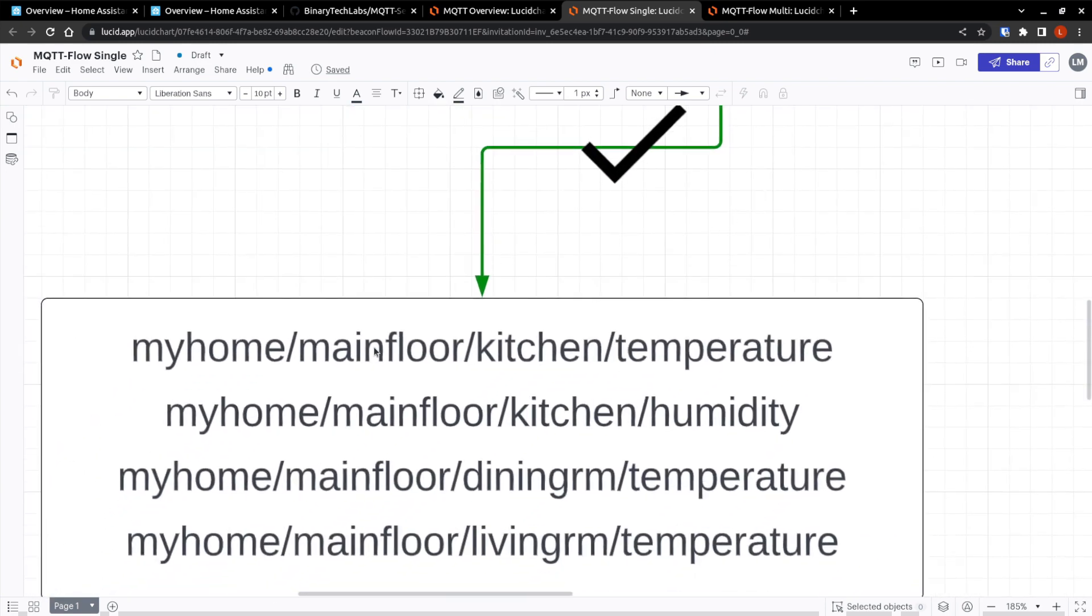So it would match these, my home, main floor, kitchen temperature, or kitchen humidity, dining room temperature, or living room temperature.